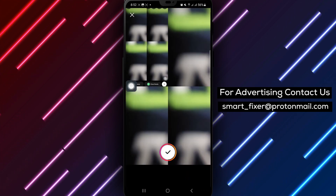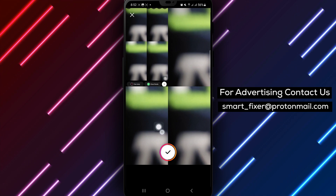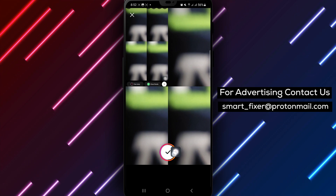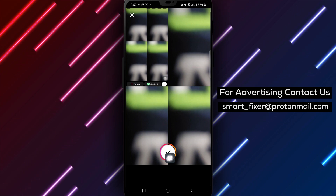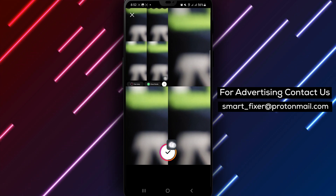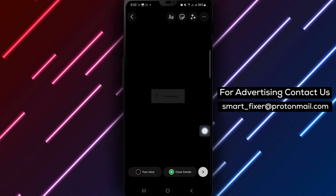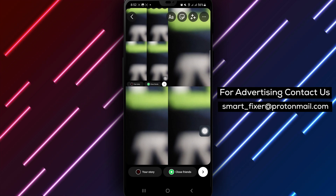Step 5: Once you've selected the photos you want to include, tap the check icon to proceed.